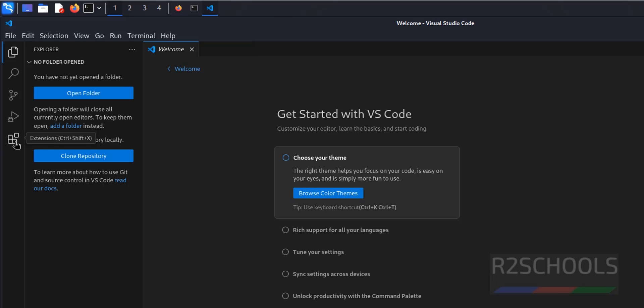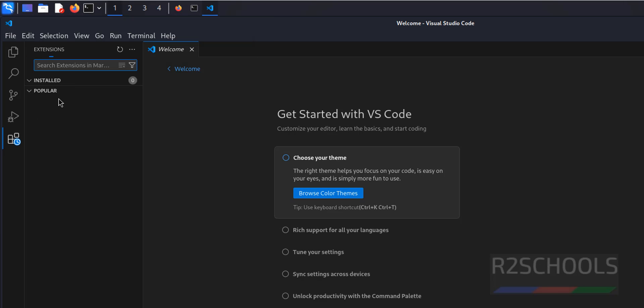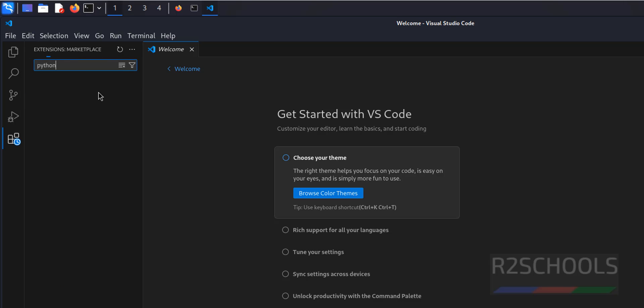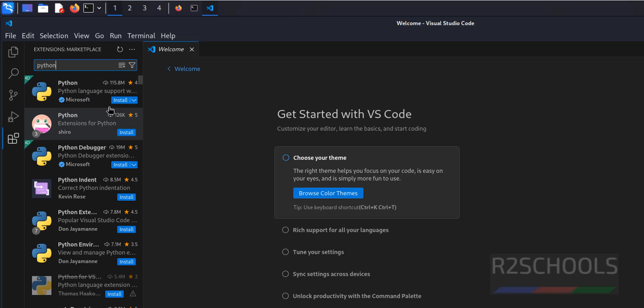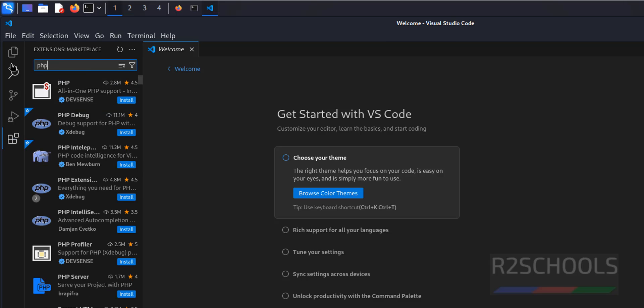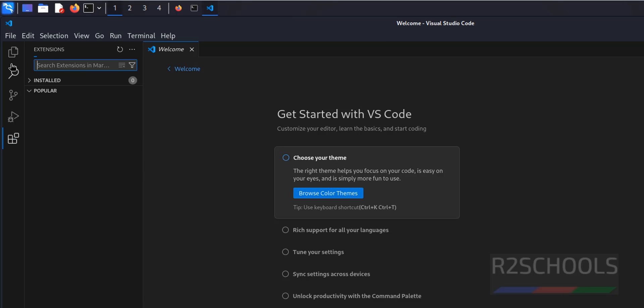Go to Extensions. At present we don't have any extensions. For Python, you have to type Python, then click on Install. Search for PHP and install it.